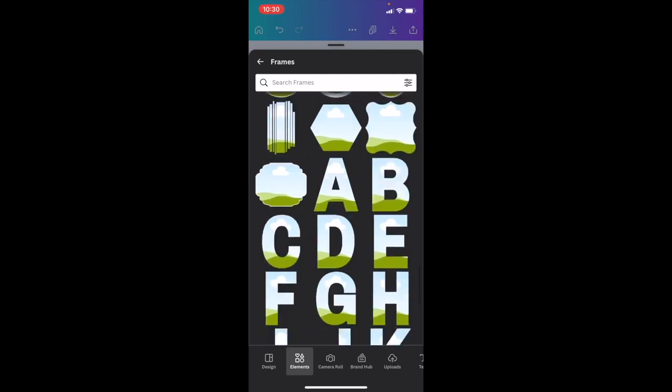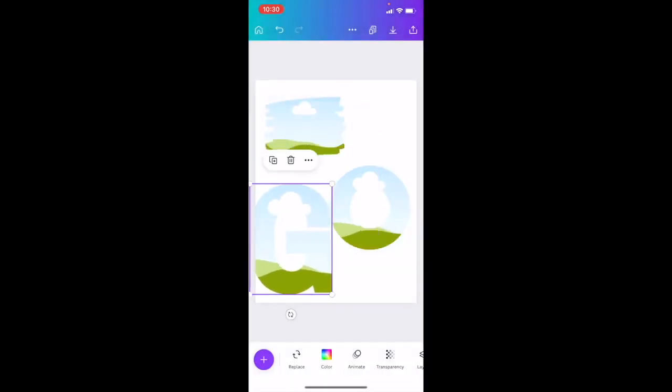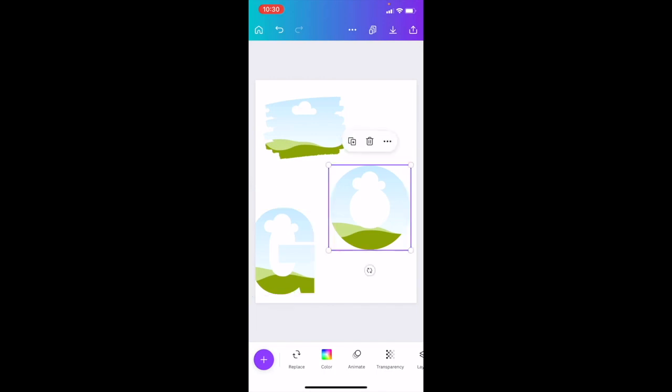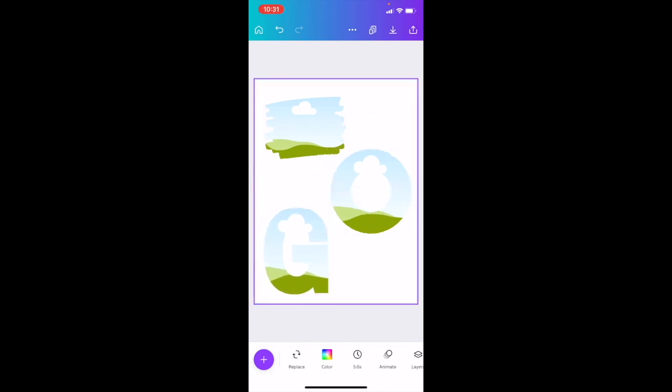The letter G, there you go. So a whole bunch of different examples here of different frames inside Canva. Now what you can do with frames is you can actually add pictures into these frames to sort of change the crop of them.